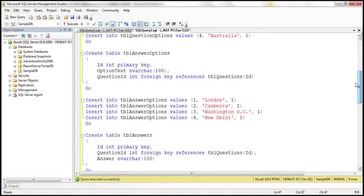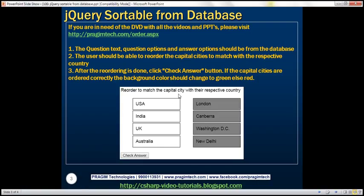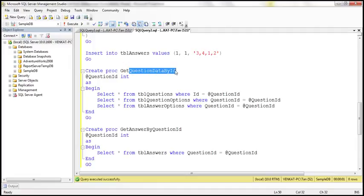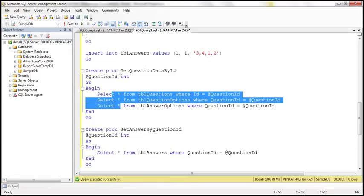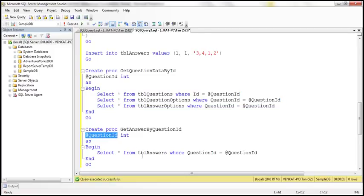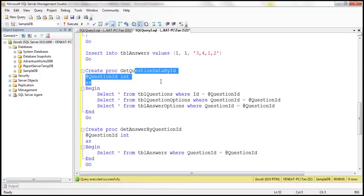We also need two stored procedures. The first, getQuestionDataByID, accepts a question ID and returns three result sets: the question text from tblQuestions, the question options, and the answer options — pretty straightforward. The second stored procedure retrieves the answer by question ID — it takes the question ID and returns the matching row from tblAnswers. That covers the database side.